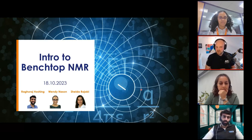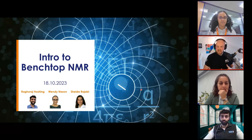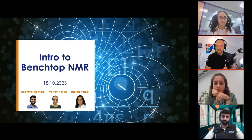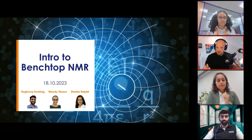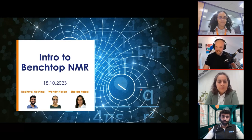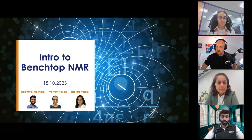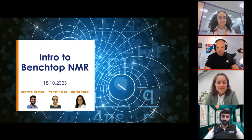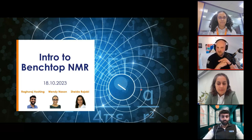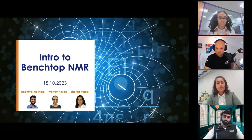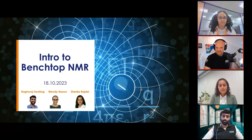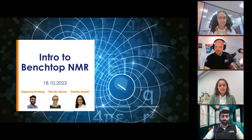We're delighted to be joined by Dr. Raghu Raj Hoshin. Raj is an application scientist at Oxford Instruments based out of Pleasanton, California. He completed his PhD in organic chemistry from Brown University, where he worked on synthesis and NMR characterization of supramolecular dyes. We're also thrilled to welcome Wendy Nason, an application scientist based out of Concord, Massachusetts, completing her PhD in materials chemistry, working on synthesis and characterization of mixed metal Dion-Jacobson perovskites. And finally, joining them is Dr. Shada Rajabi, an application scientist based out of Germany, who got her PhD in inorganic chemistry from Geo August University, where she worked on the synthesis and characterization of molecular ruthenium-based complexes and their application as water oxidation catalysts.